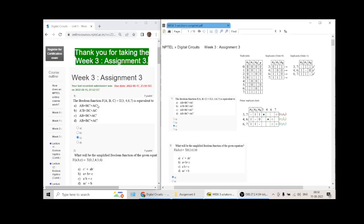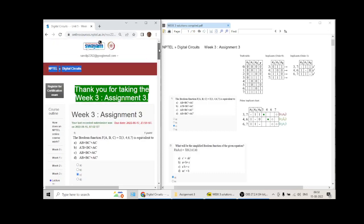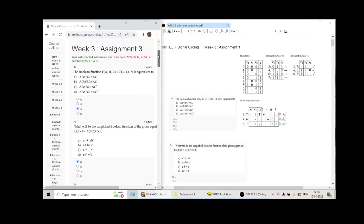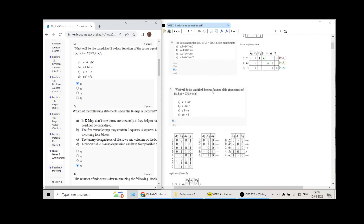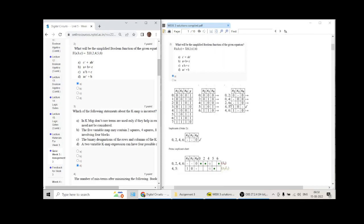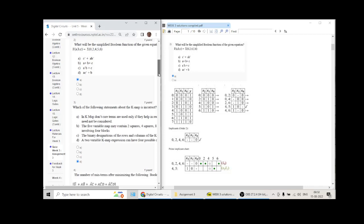These are my solutions to the digital circuits course running on NPTEL. Question one will have answer C as the answer option. These are the written solutions I have written and then also verified online. Question two will have answer A as the option.